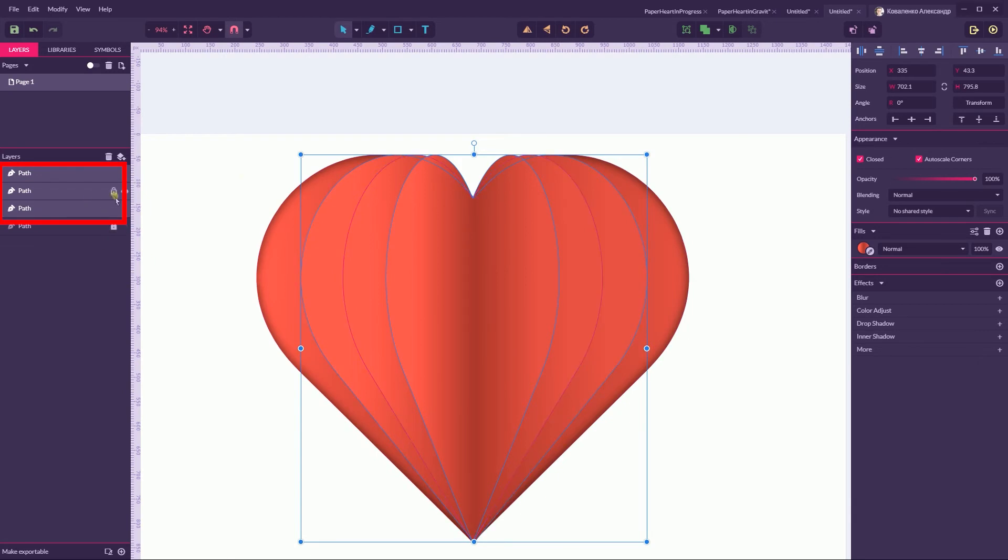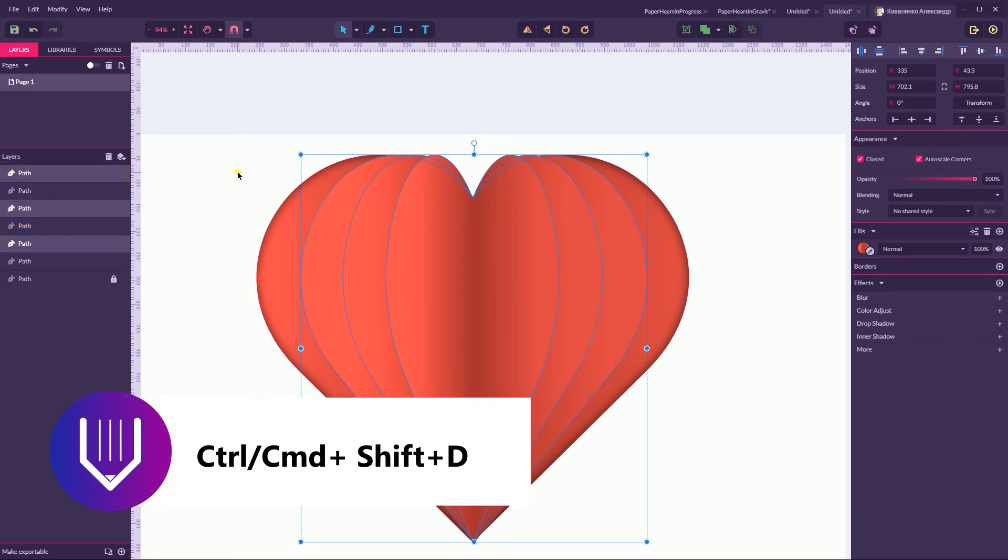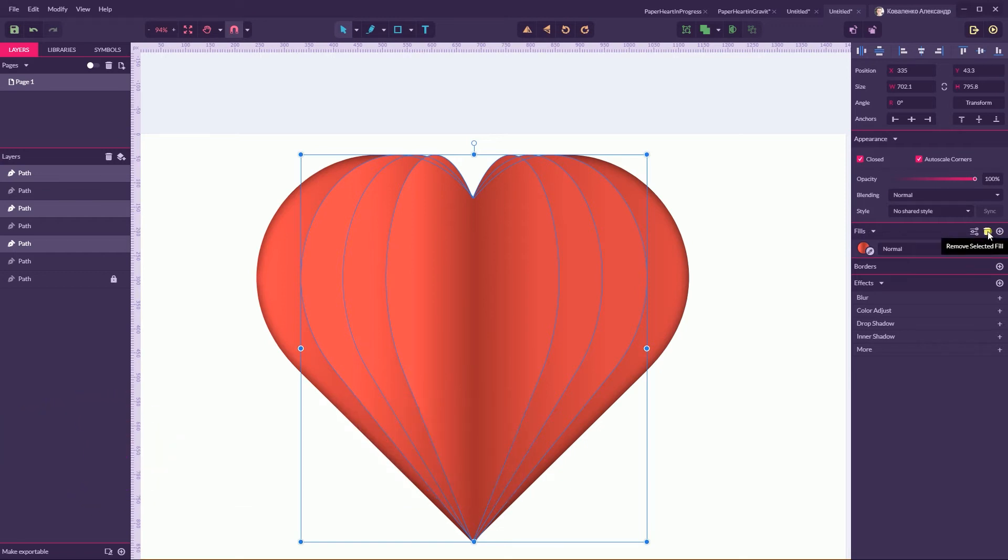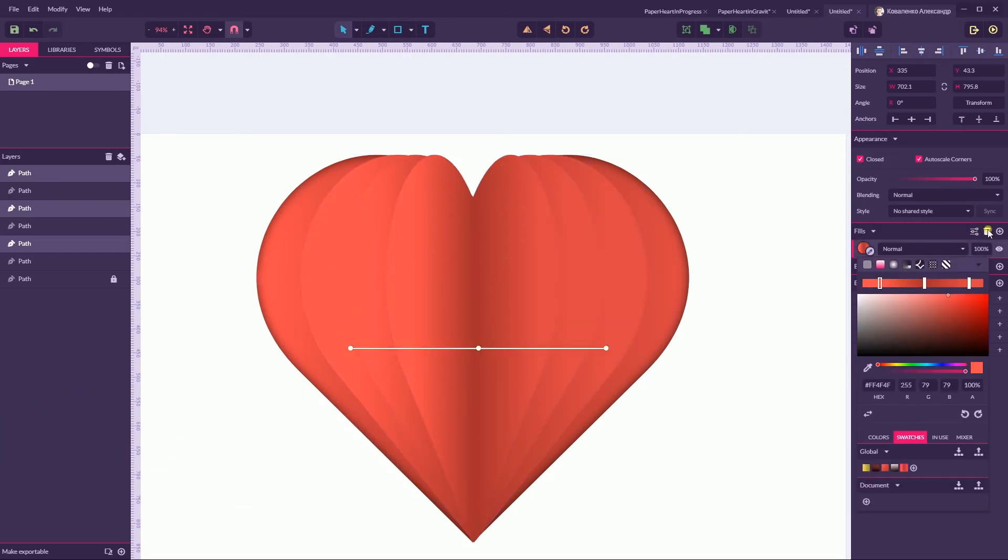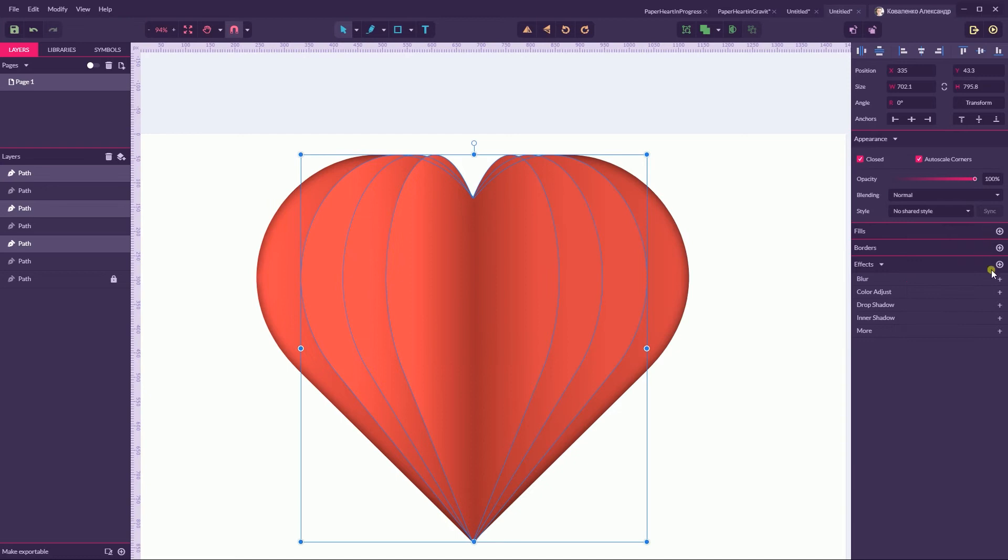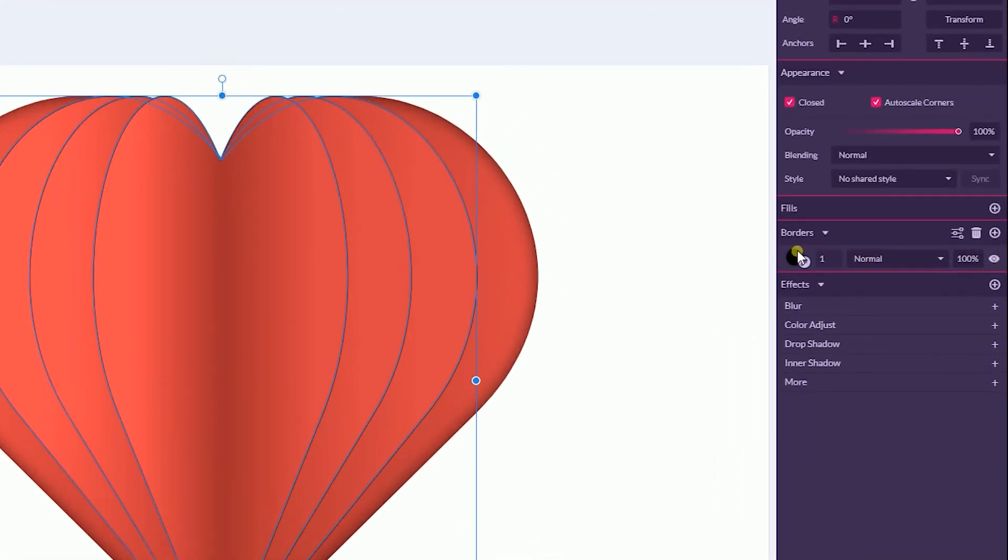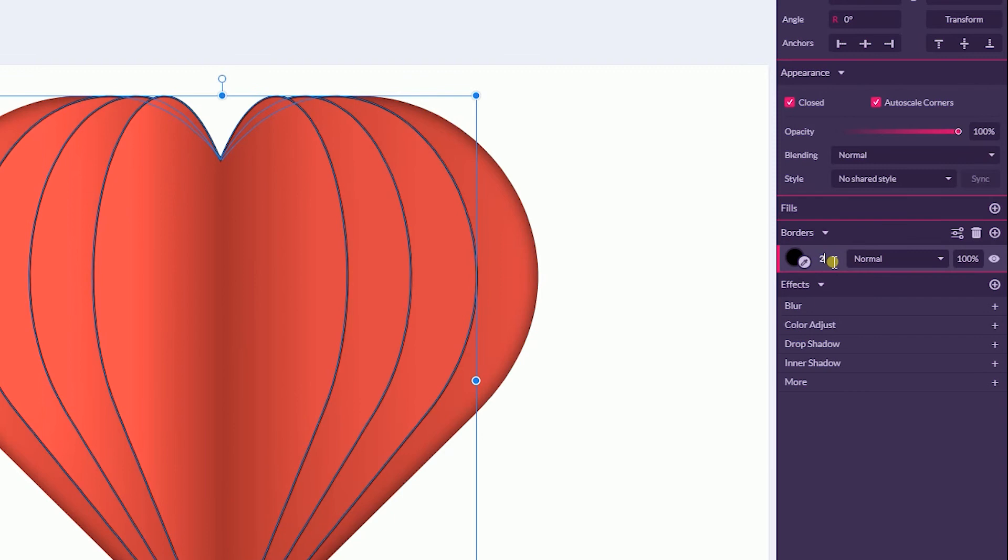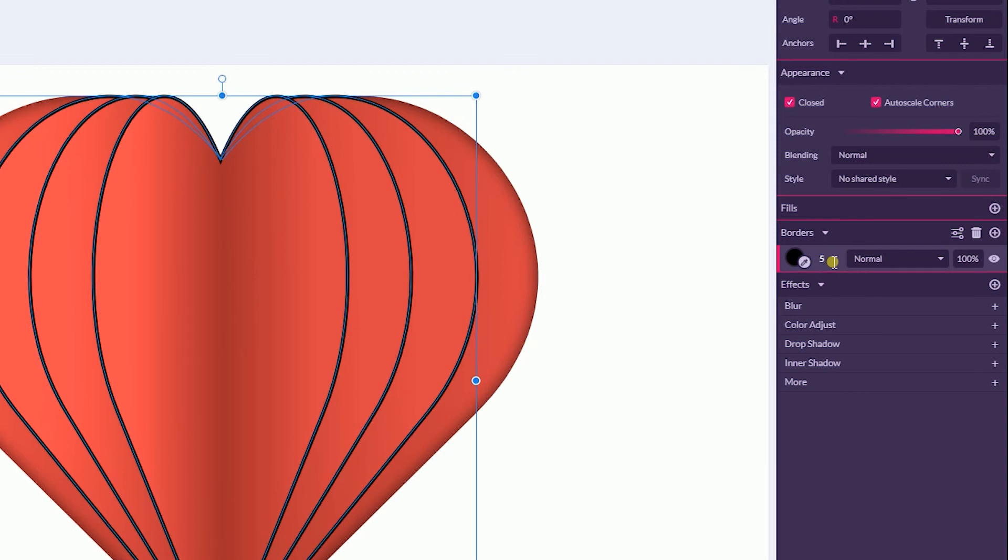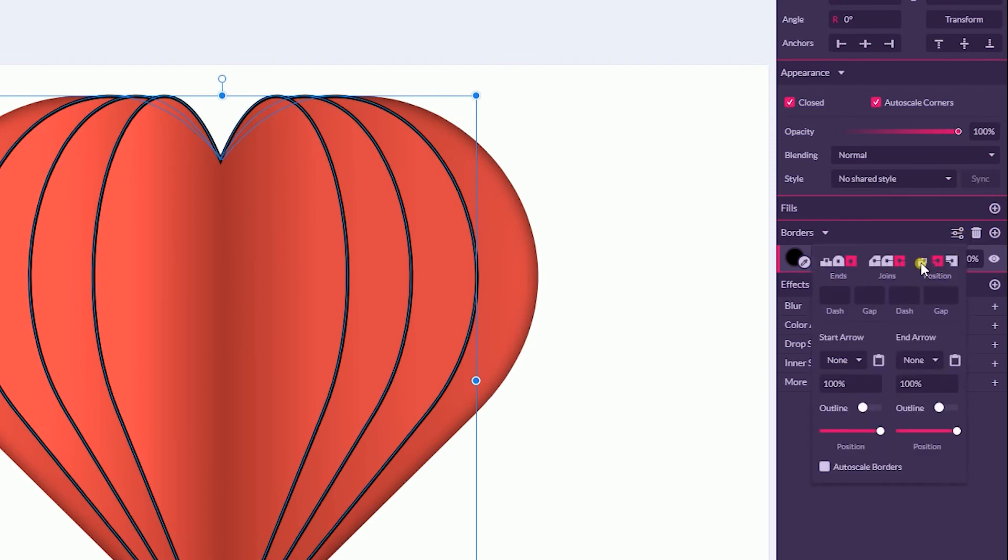And remove the fill color from this duplicate by clicking on this trash icon. So delete the fill and add border. And for the border I'm going to work with the 5 pixel border.